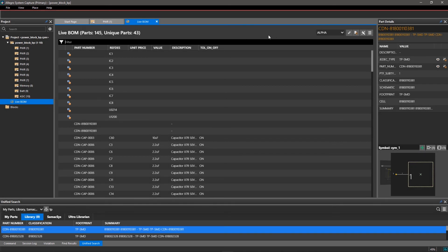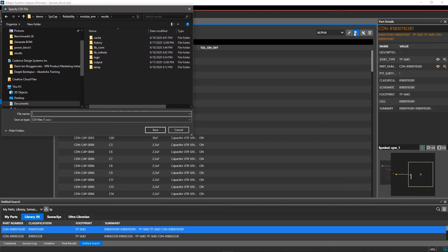Once you're done adding details to your schematic and want to share the part information with your team, you can download a copy of your BOM in CSV format. Click Download CSV and save it to your system.